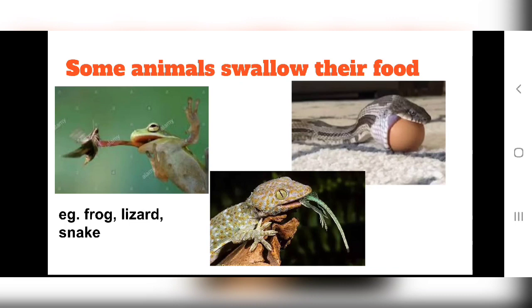These animals — frog, lizard and snake — do not use their teeth. They do not use teeth to bite or chew the food. They don't break it into small pieces like we do. We chew our food with our teeth so it divides into small pieces and doesn't get stuck in our throat. That's why we tell children to chew their food properly.